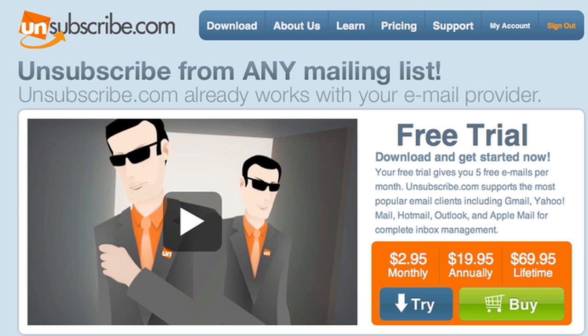Hello everybody, Ross here from WebBeatTV, and I have a great website to show you today — how to unsubscribe from any mailing list, which means any mailing list, any subscription, period.